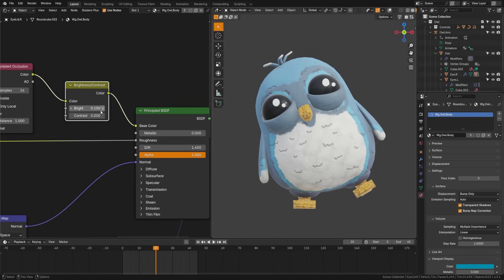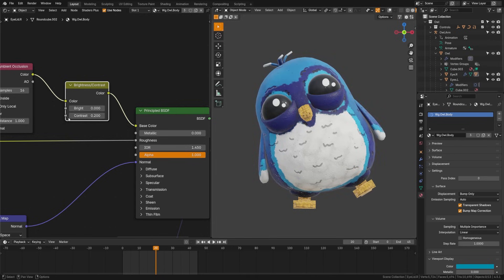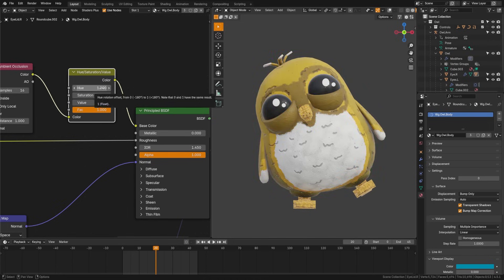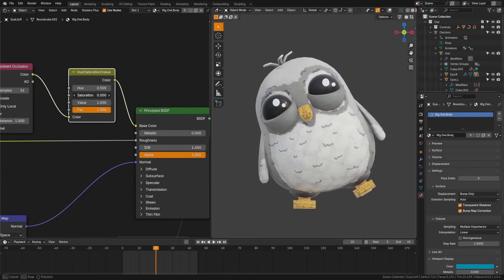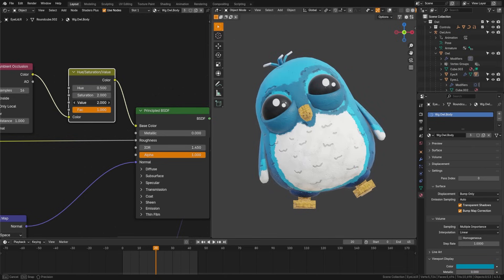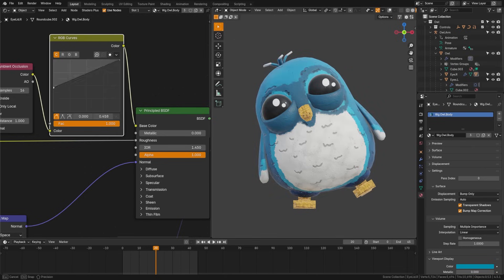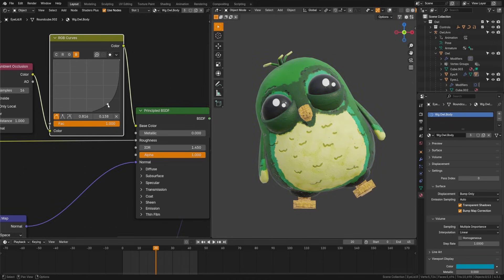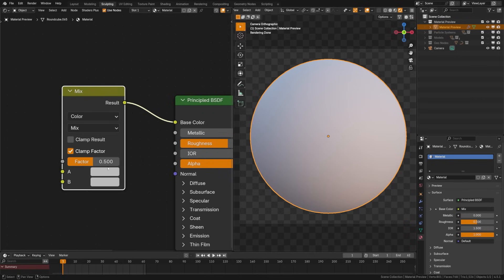Brightness and contrast adjust how light or dark your textures look with the brightness or how strong the difference is between light and dark areas with the contrast. Hue saturation and value lets you shift the color and the hue or make it more or less intense with saturation and control how light and dark it appears overall with the value. Curves give you fine control over color and brightness by adjusting the curve here in the middle. It lets you brighten midtones, darken shadows, or tweak individual color channels here at the top.